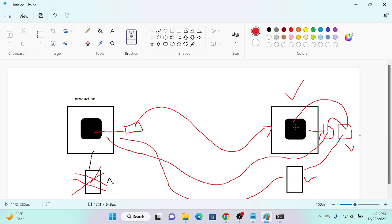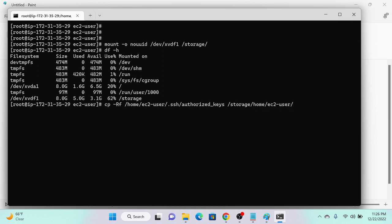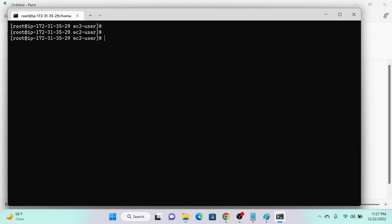Now I'll copy the recovery server's authorized_keys public key into the main server's volume. I'll run: 'cp -rf /home/ec2-user/.ssh/authorized_keys /storage/home/ec2-user/.ssh/authorized_keys'. This will override the existing authorized_keys on the main server's volume with the recovery server's public key. Successfully overwritten. Now I'll unmount the volume: 'umount /storage'. Running 'df -h' confirms it is successfully unmounted.